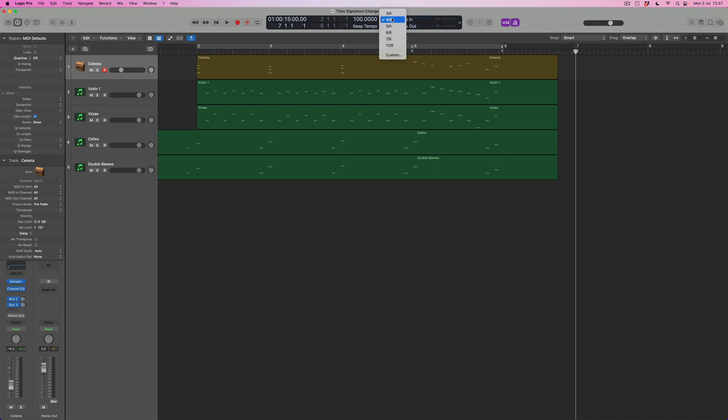Well if I come back up to here to the time signature drop down and I come to custom, what I can then do is to say, okay, well firstly how many beats do I want and what do I want the note value to be?